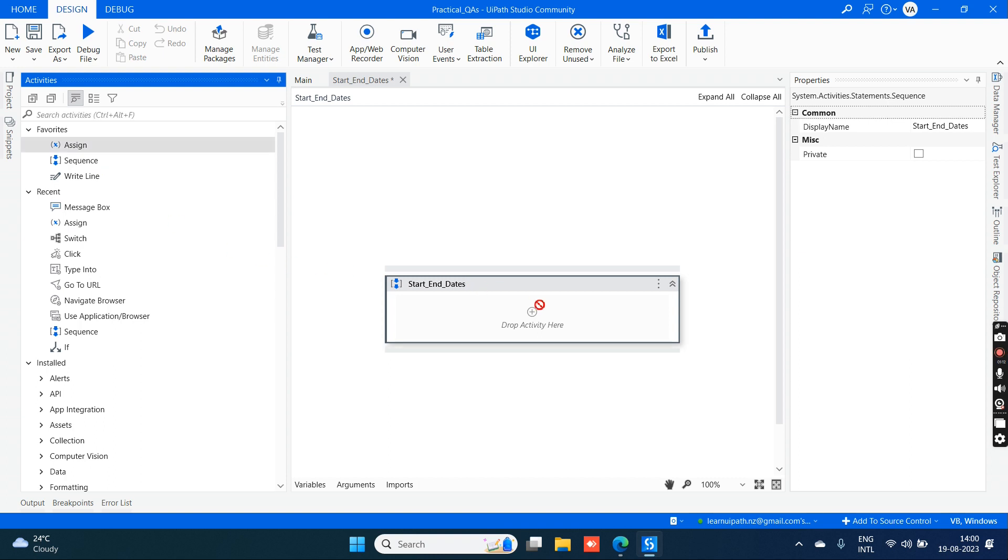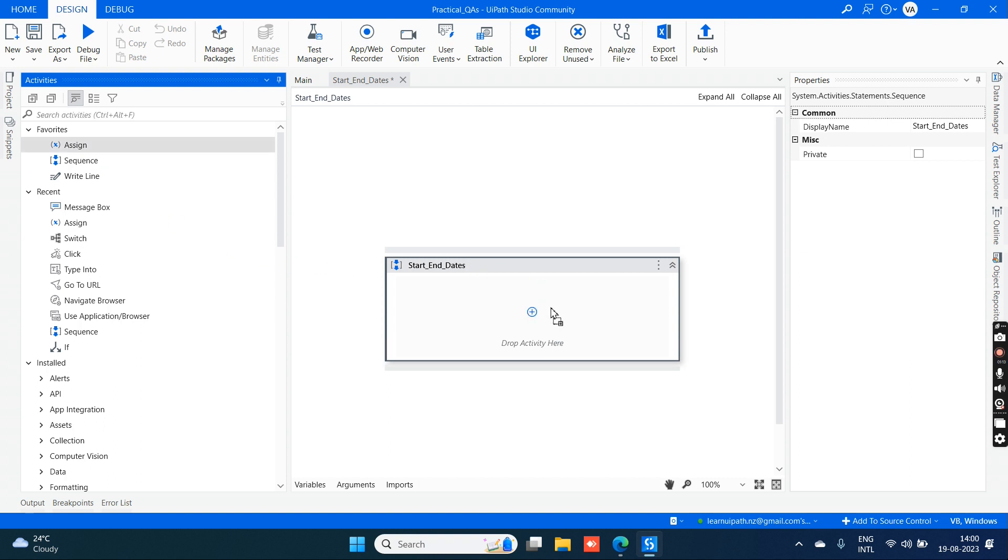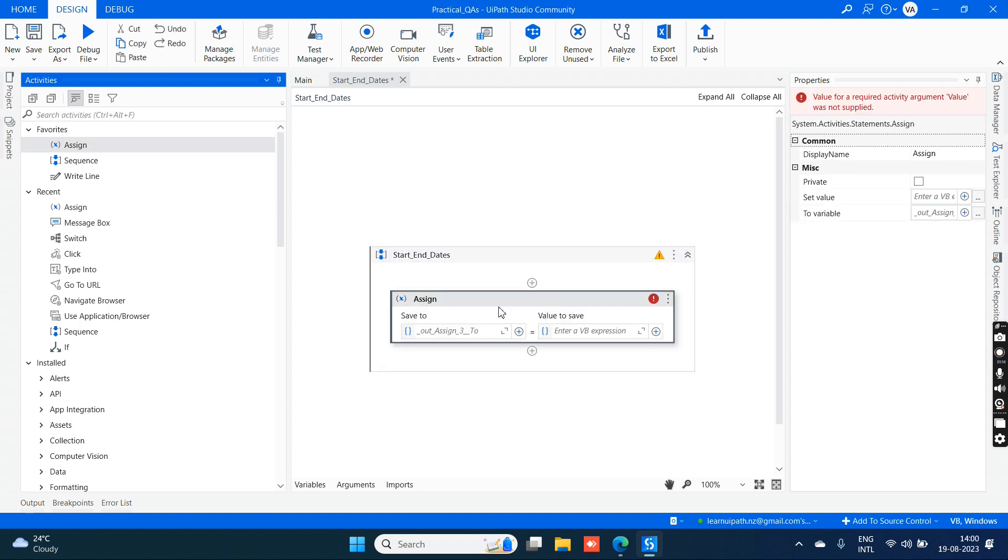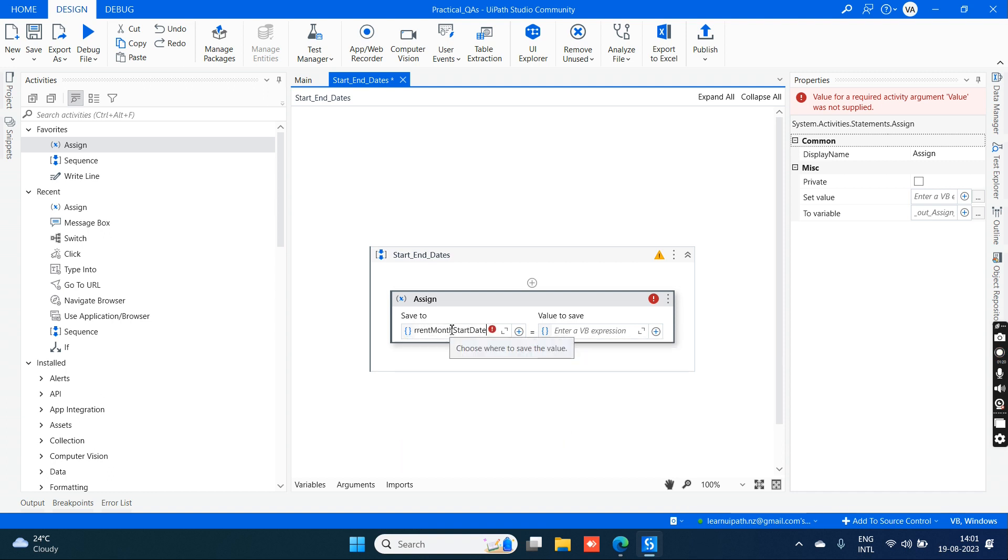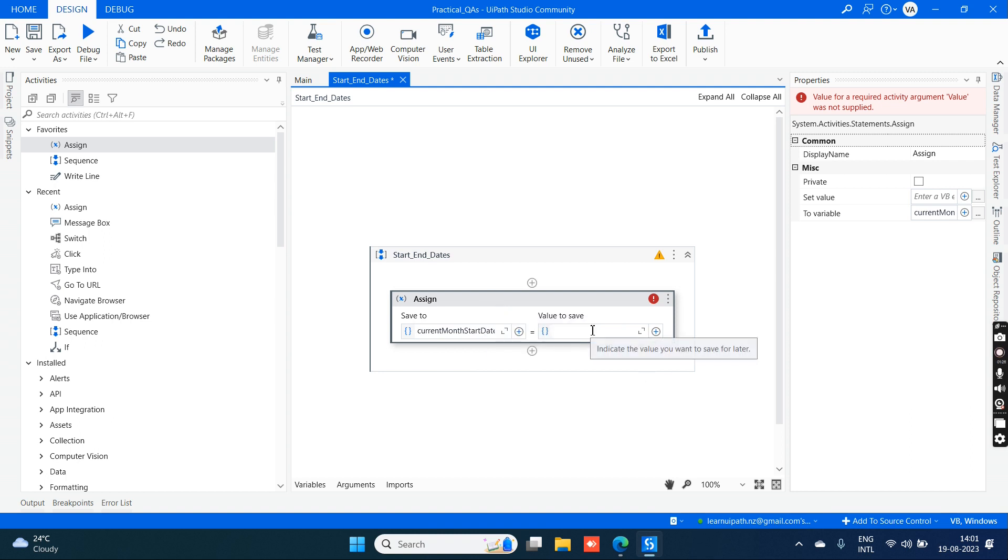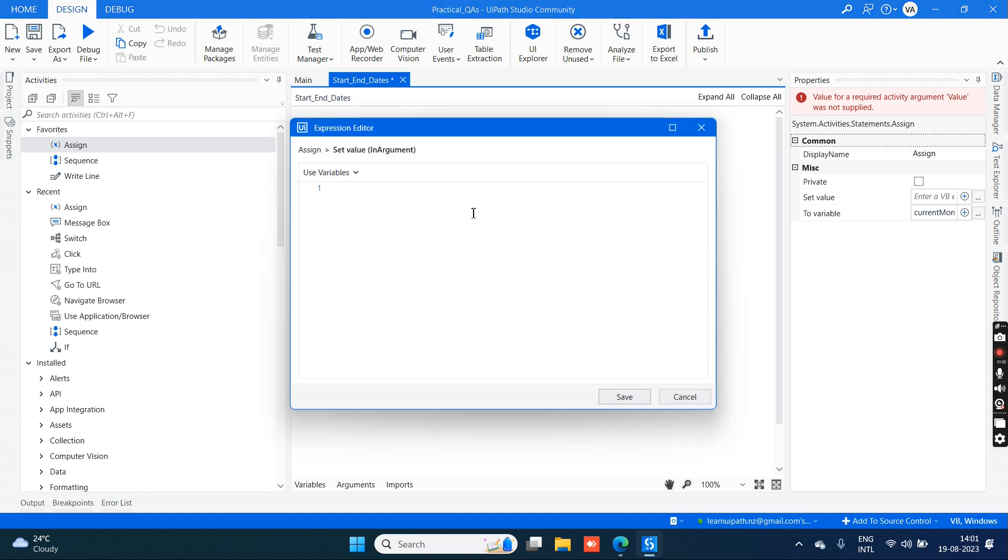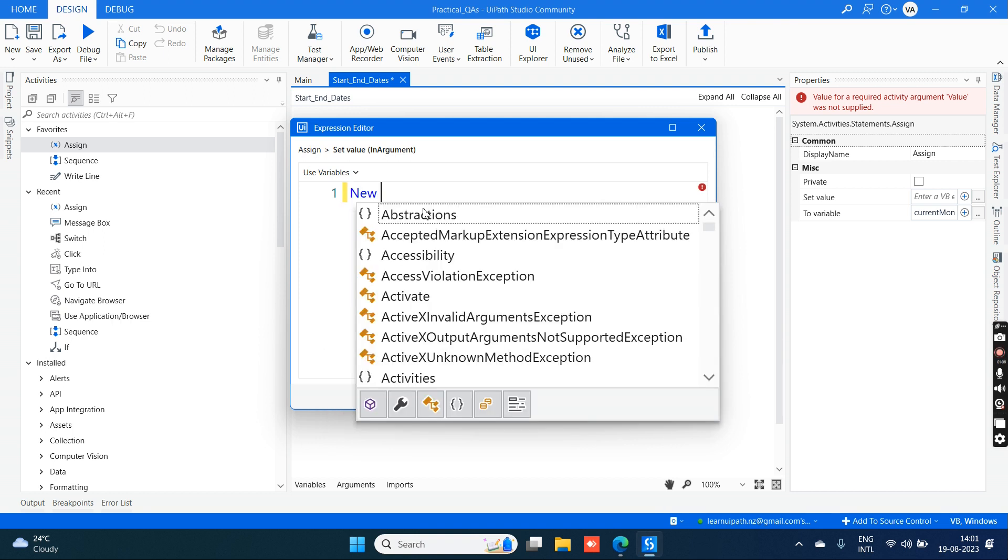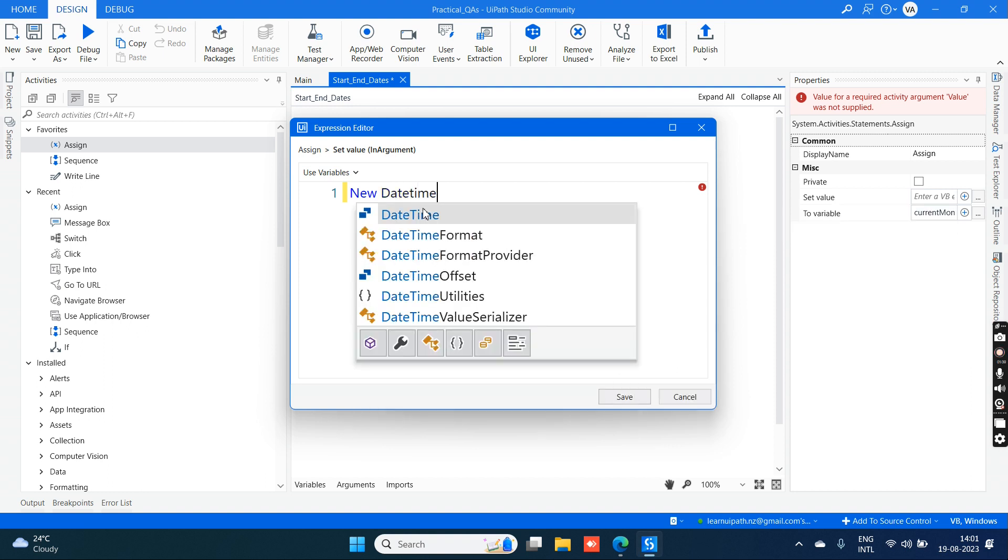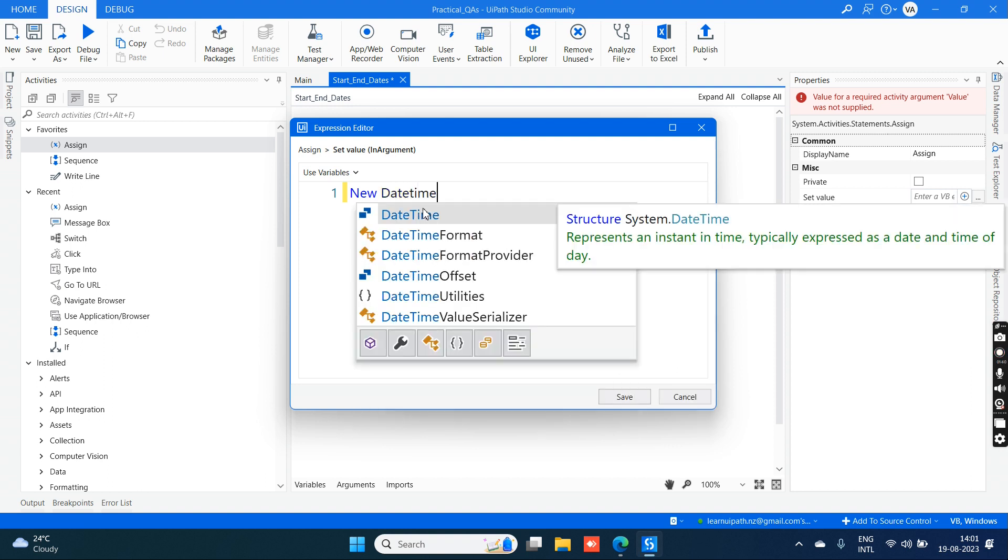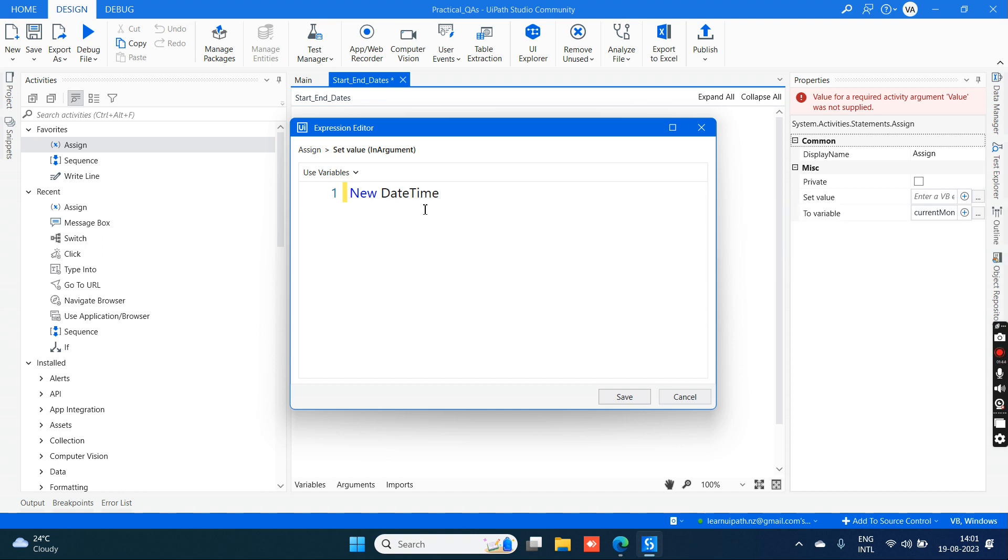Let's take an assign activity from the activities panel and drag and drop it in the designer panel. Let's start with the current month start date. This is a variable and the value should be in the advanced editor (Control+). New datetime - we are initializing the datetime class here.